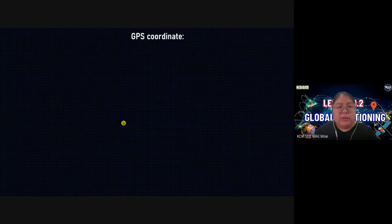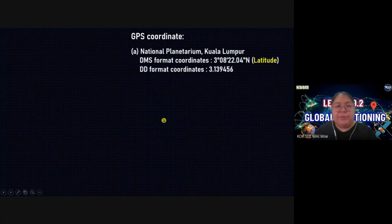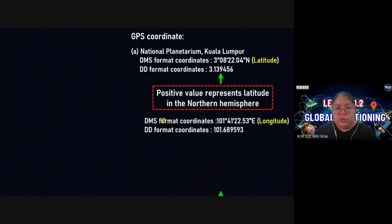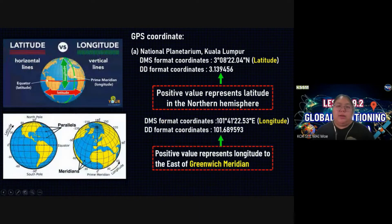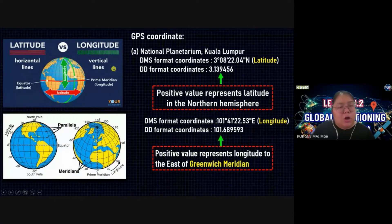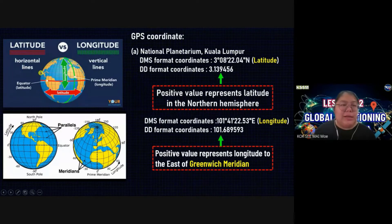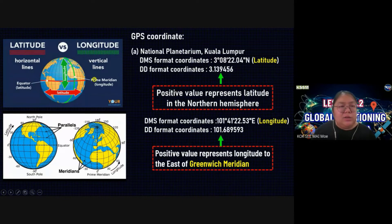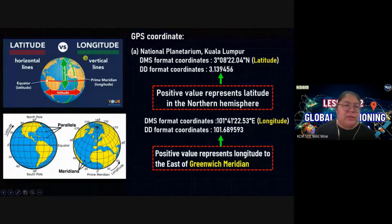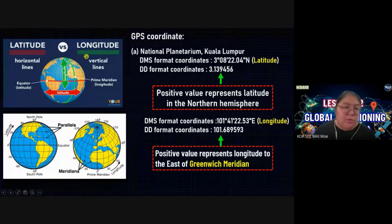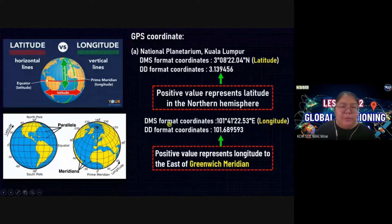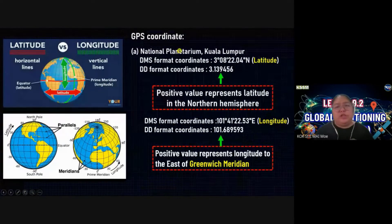Now we see coordinates. You can see latitude and also longitude — I think you learned this in geography. Latitude is horizontal — the red color, horizontal. This one is latitude. The green color part is vertical — we call it longitude. So from here you can see the coordinates from the GPS.